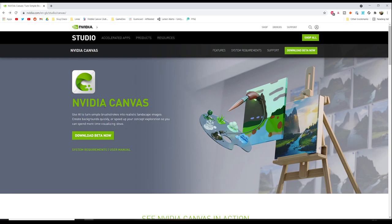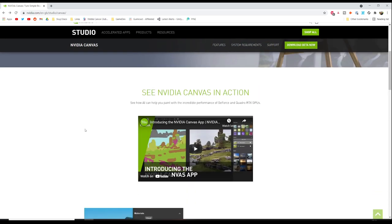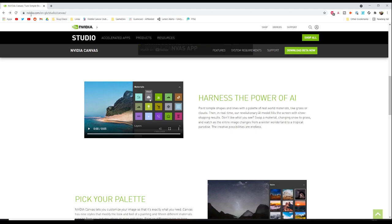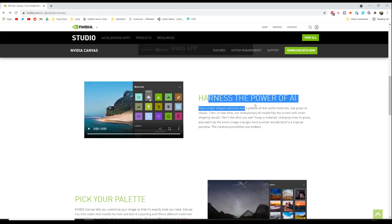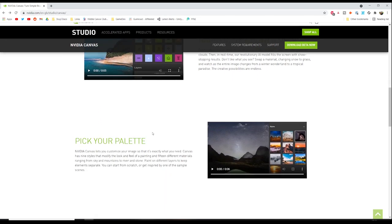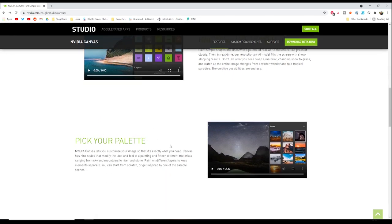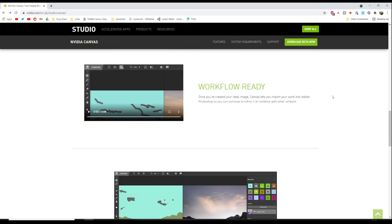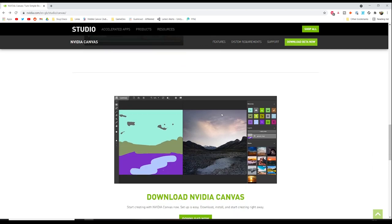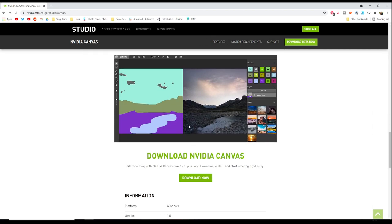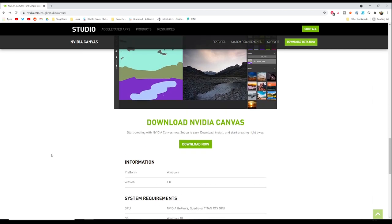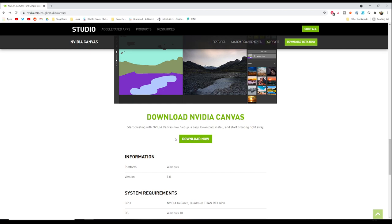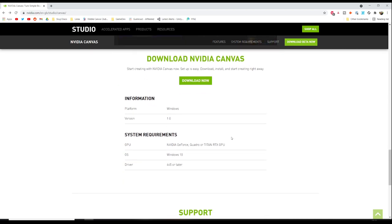It's currently in beta and the whole concept is you can put down these Microsoft Paint-esque looking drawings and it'll convert it into a beautiful AI photorealistic image. You can harness the power of AI, pick your palette to get different lighting styles. Once you're done you can export the work into Photoshop so you can continue to refine it and combine it with other artwork.